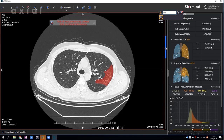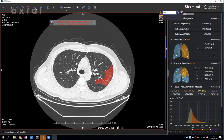The measurement can go down to lung lobe level. In this section, you will see the infected lobes, with the percentage and volume of each lobe. In this case, only the left lung lobes are infected, so Axial AI only shows L1 and L2.